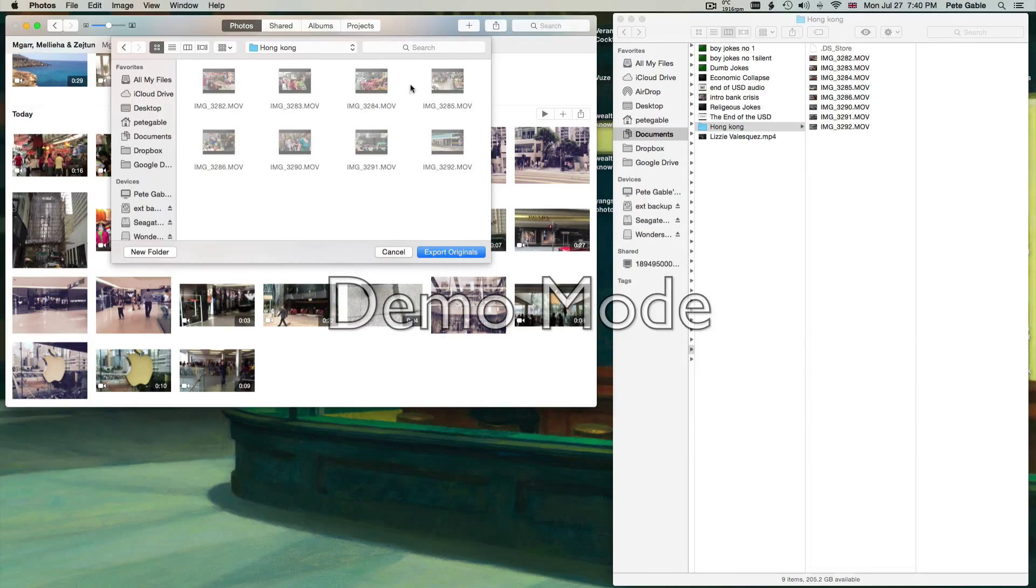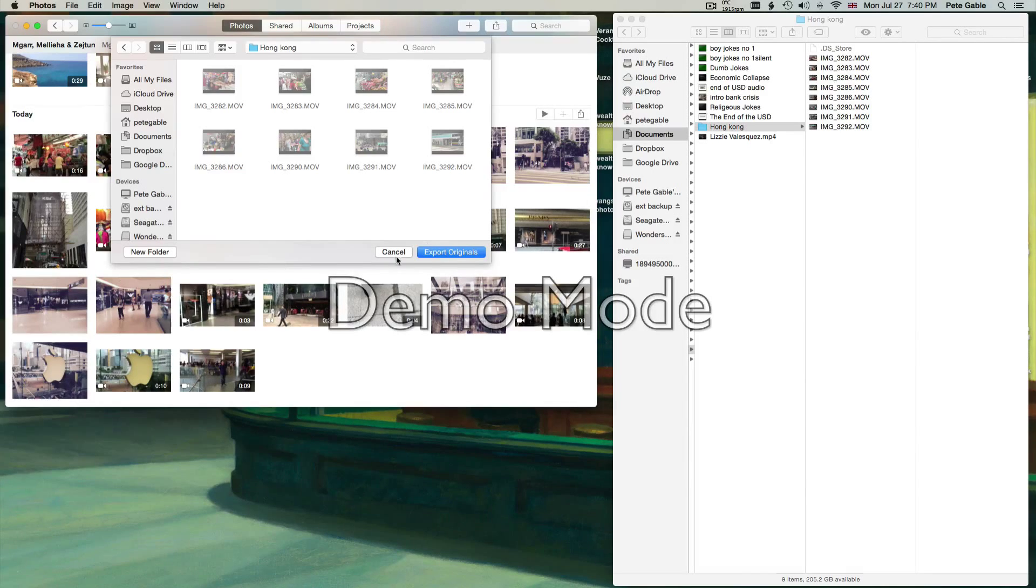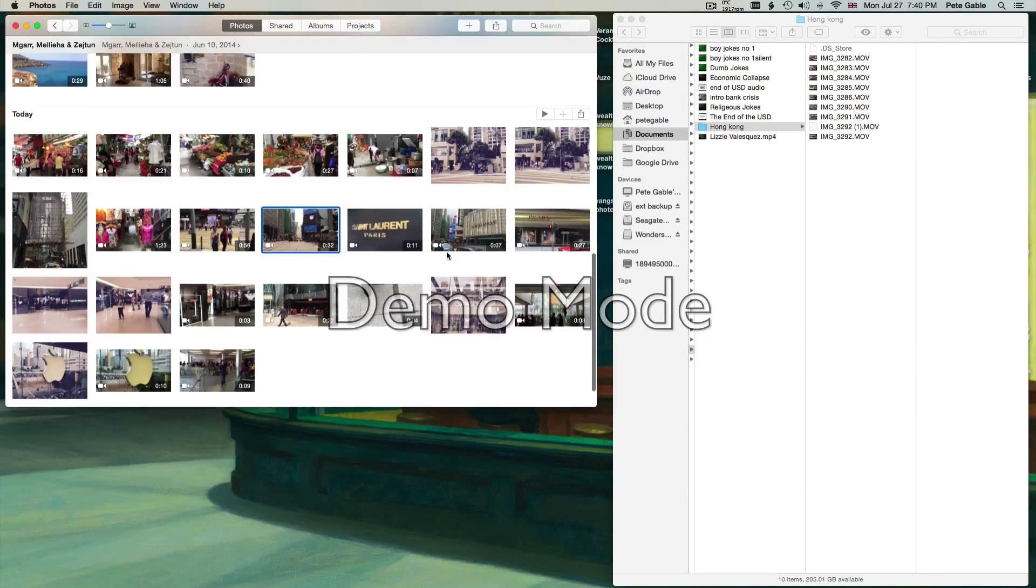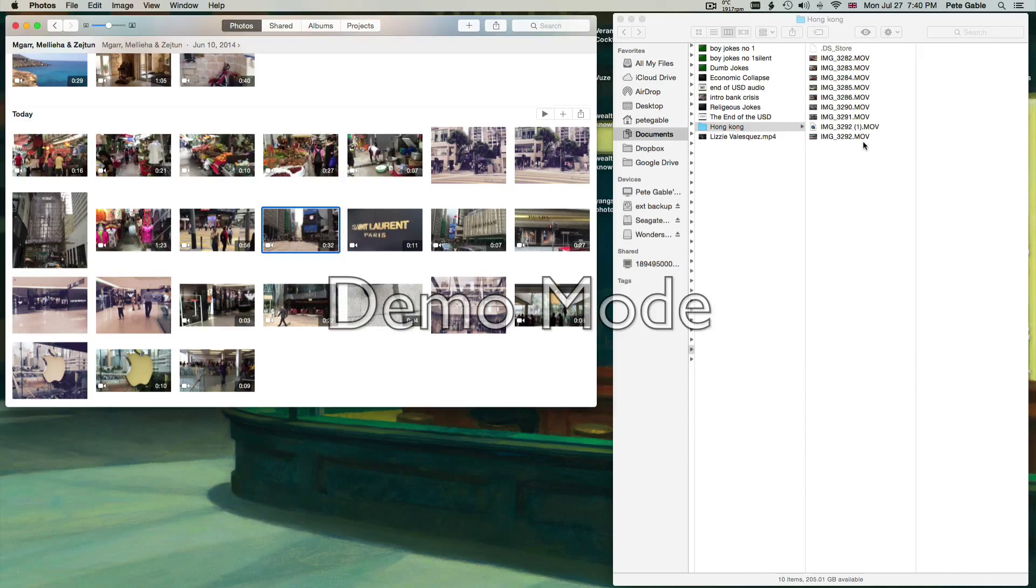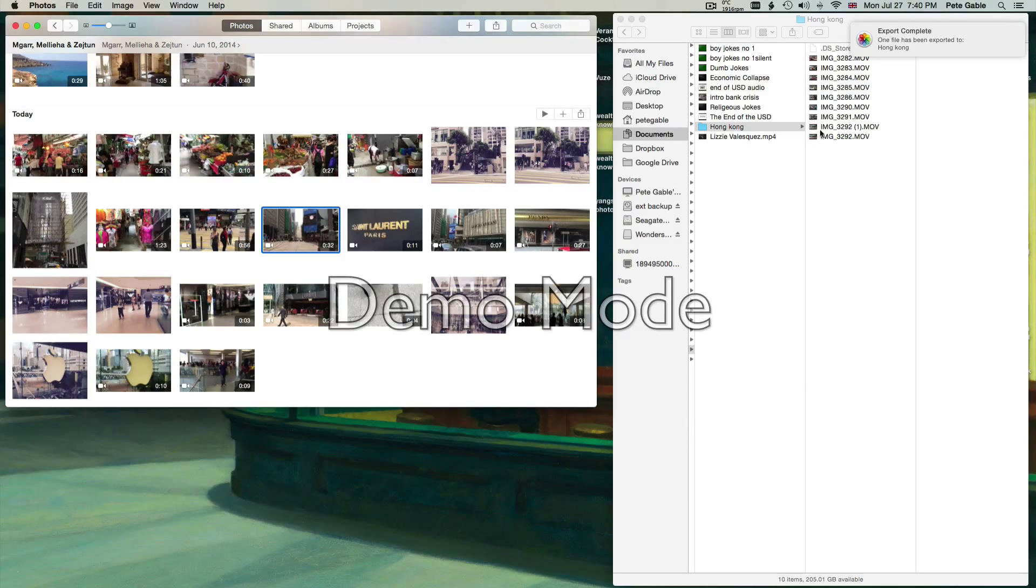And there are the eight videos that are already here. So I just simply say Export the Original and as you can see over here, it started to already do that and it'll take a couple of seconds. Bingo, it's done.